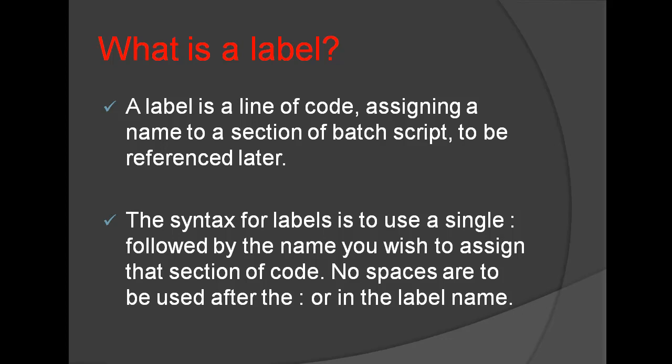The syntax for Labels is to use a single colon followed by the name you wish to assign that section of code. No spaces are to be used after the colon or in the Label name.